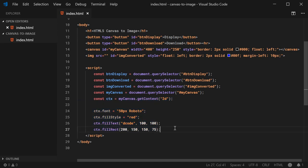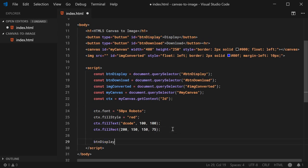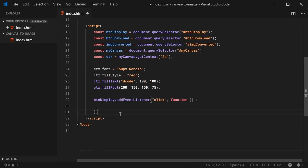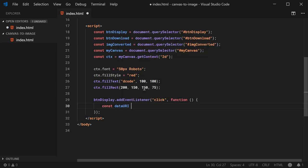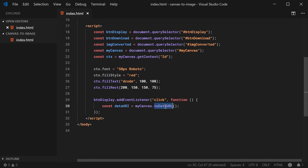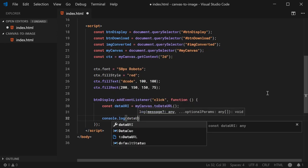Let's begin first on displaying the canvas content inside this image tag right here. Let's go down here and add an event listener for the btndisplay button: btndisplay.addEventListener, listen for the click event and run this function. The way it's going to work is we're going to be converting the canvas content into a data URI. A data URI is a base64 encoded string representing the actual content of the canvas. So I can say here: const dataURI = myCanvas.toDataURL. Then I'm going to say console.log dataURI so we can see what's actually happening.